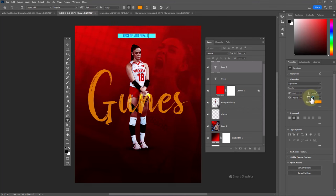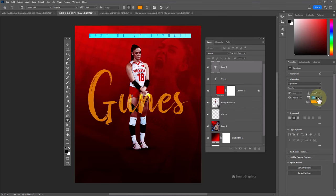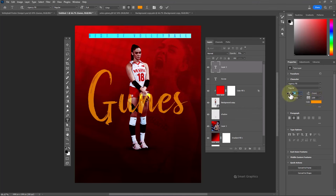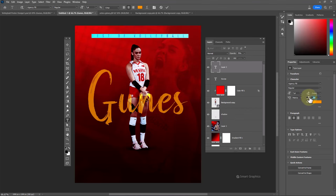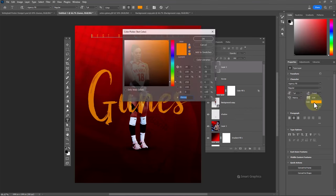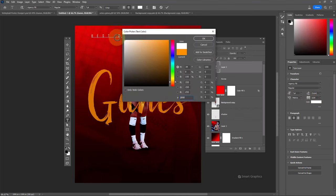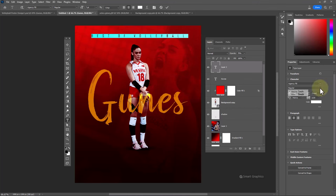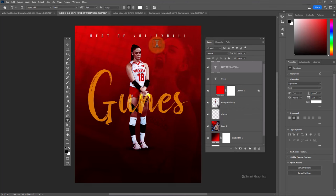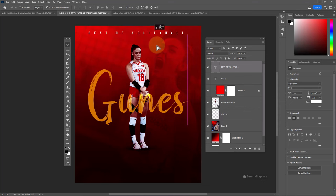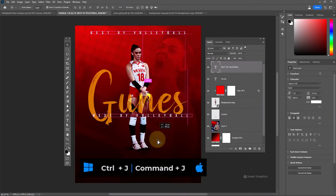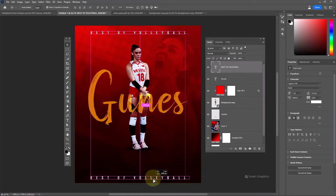You can change text spacing from here. Press Ctrl+J to duplicate.